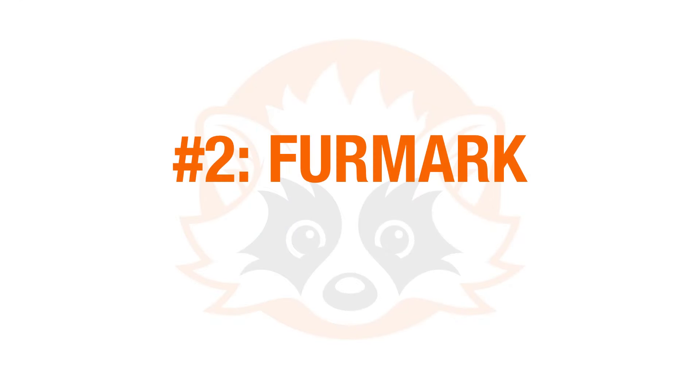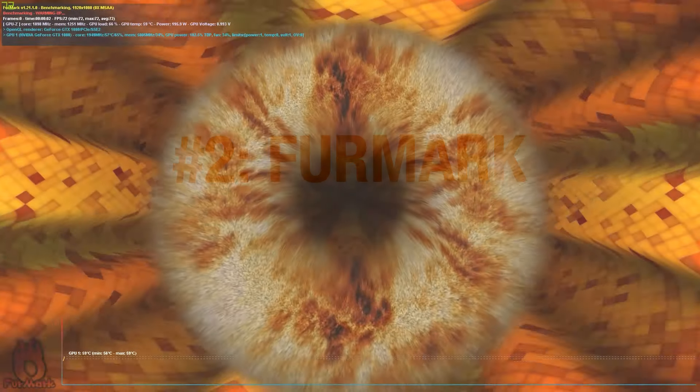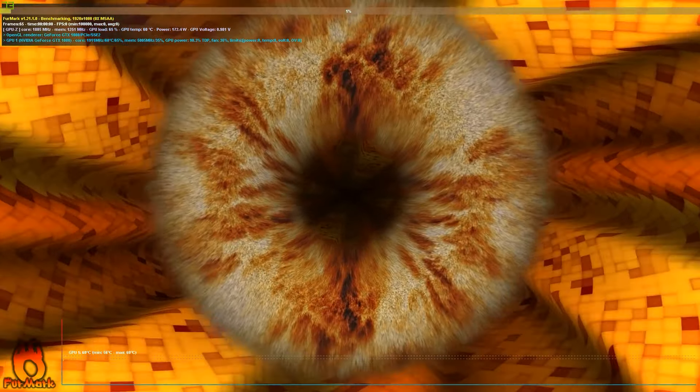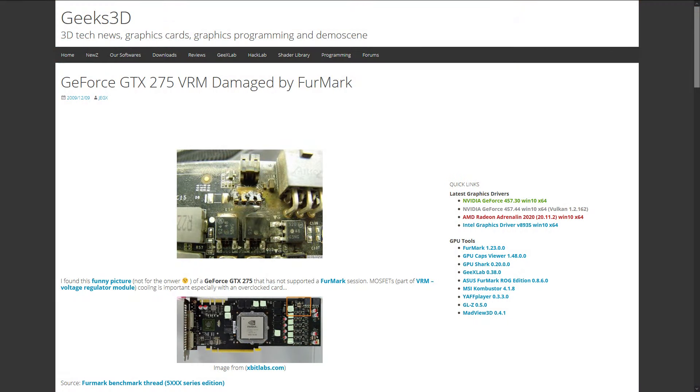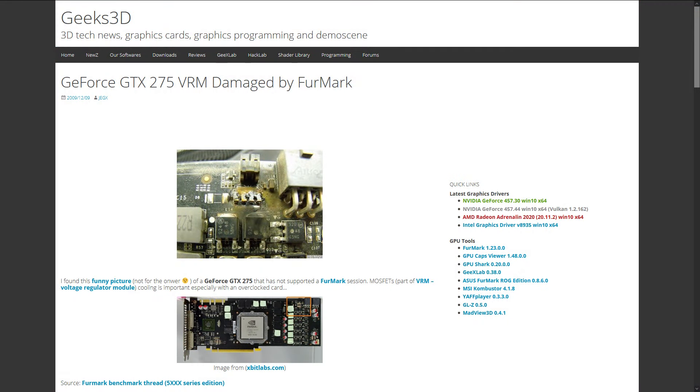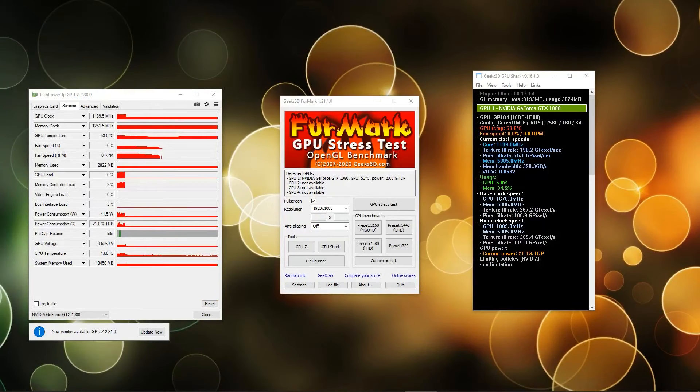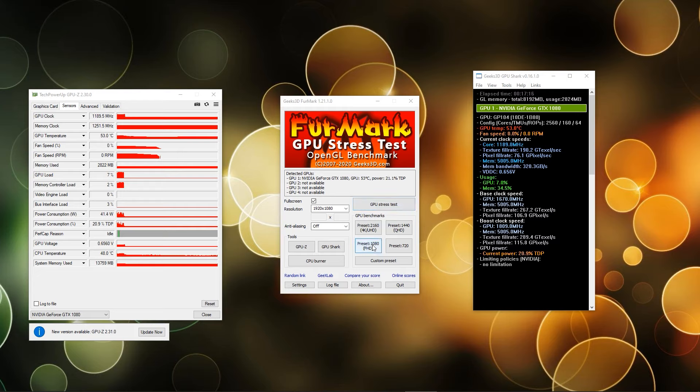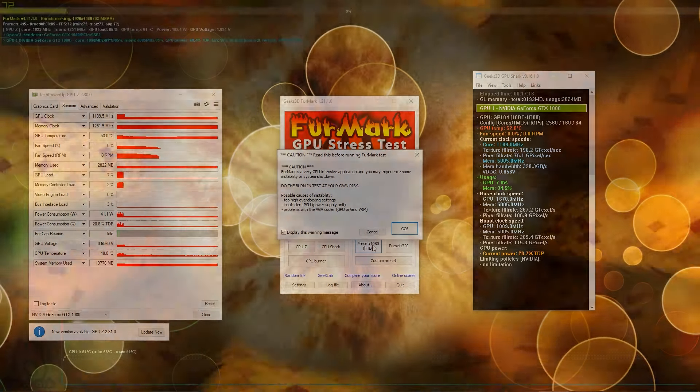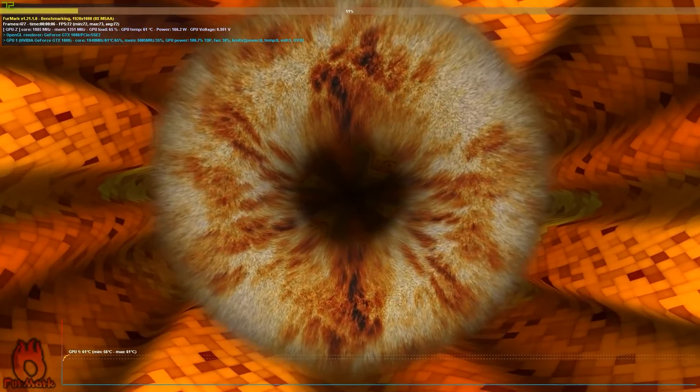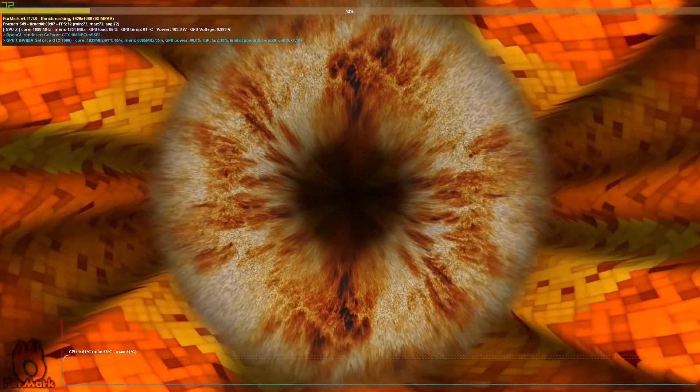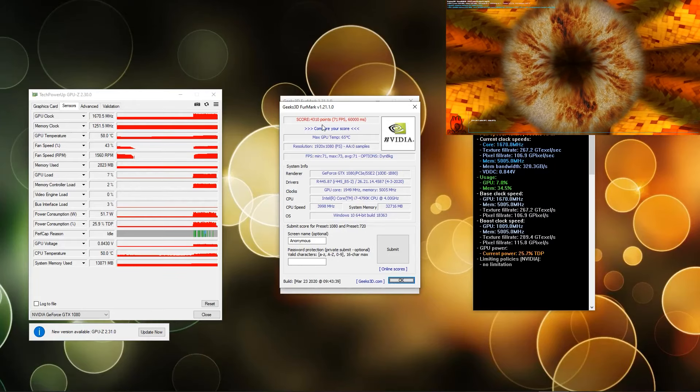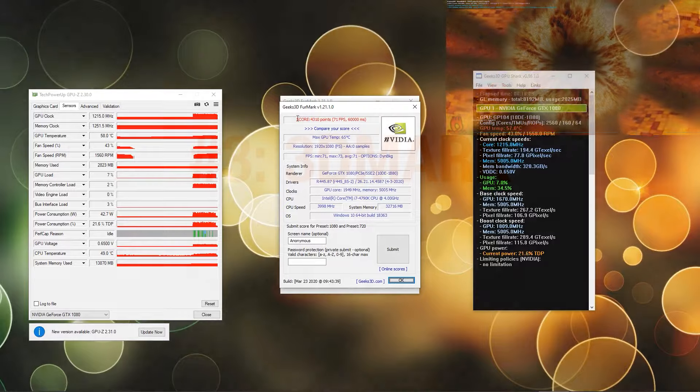The second benchmark program on our list is Furmark, aka the Furry Donut. It is well known for being a stress test that literally burns your GPU if it is overclocked heavily, of course. Next to the stress test, Furmark has the option to benchmark your GPU. The results you will eventually get scale with the chosen resolution. So be careful which resolution you're choosing for comparing your results with other GPUs. The most common preset is of course 1080p followed by 1440p. Again, a higher score indicates better performance.